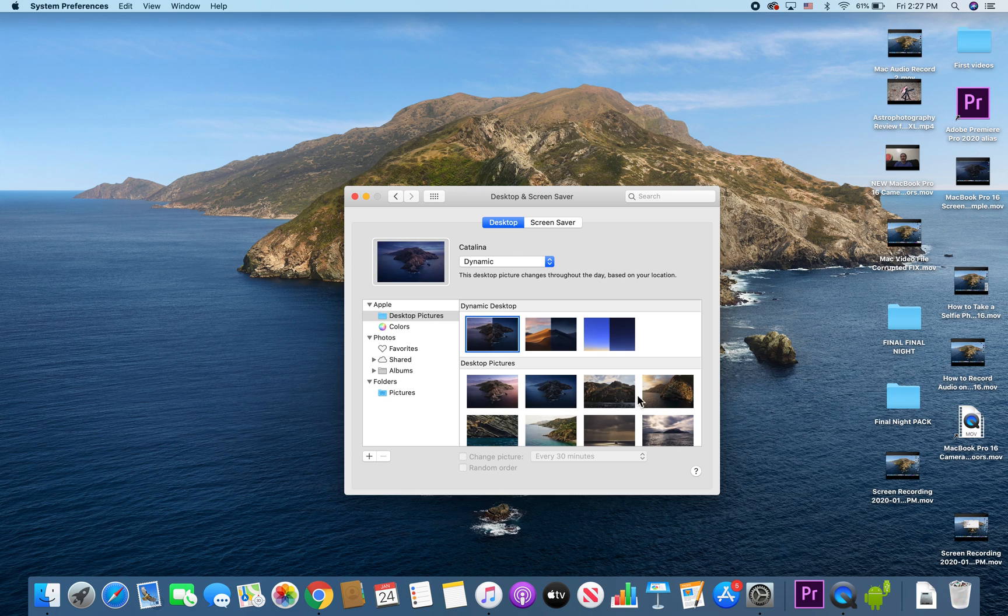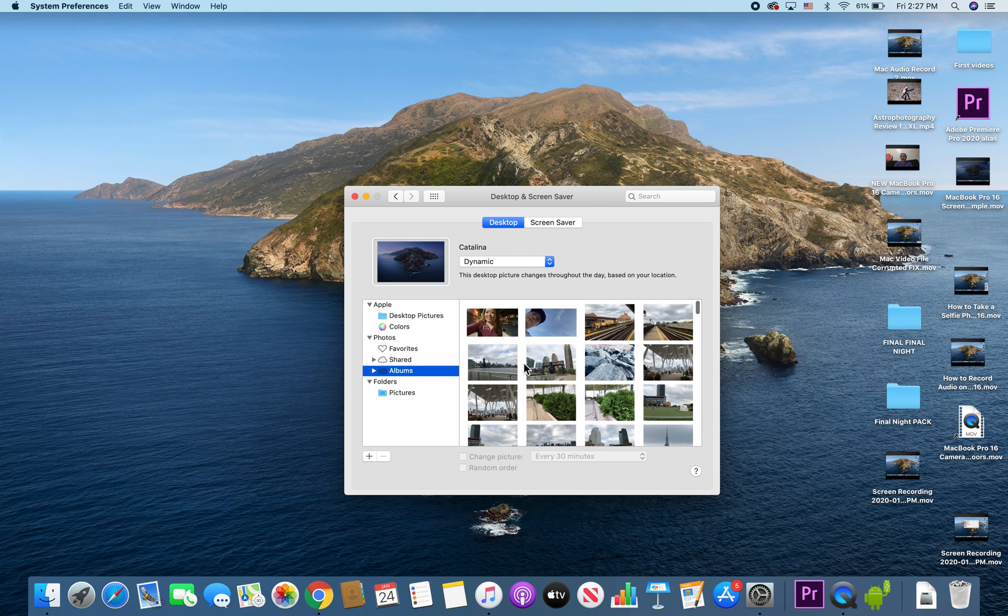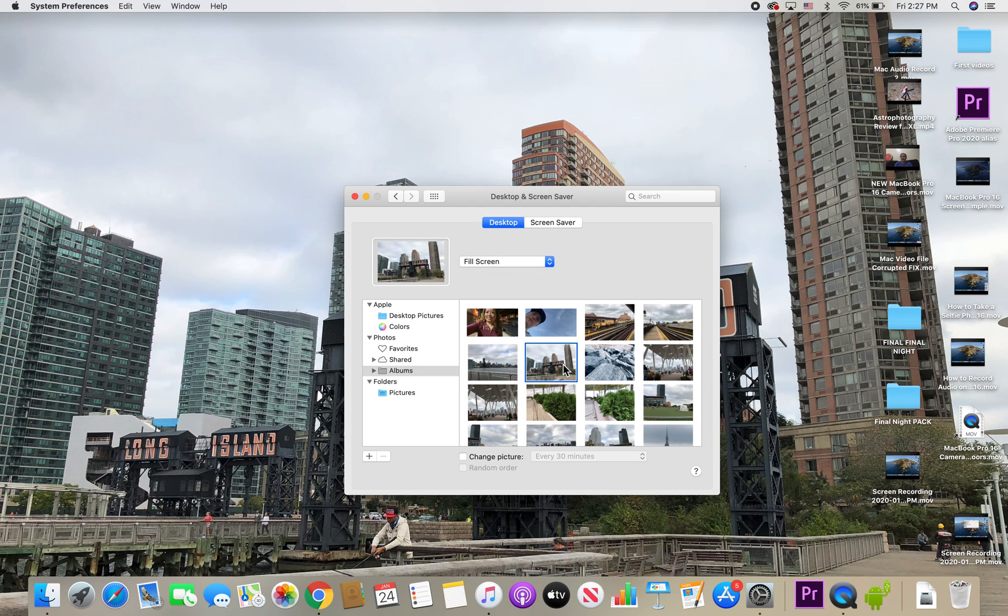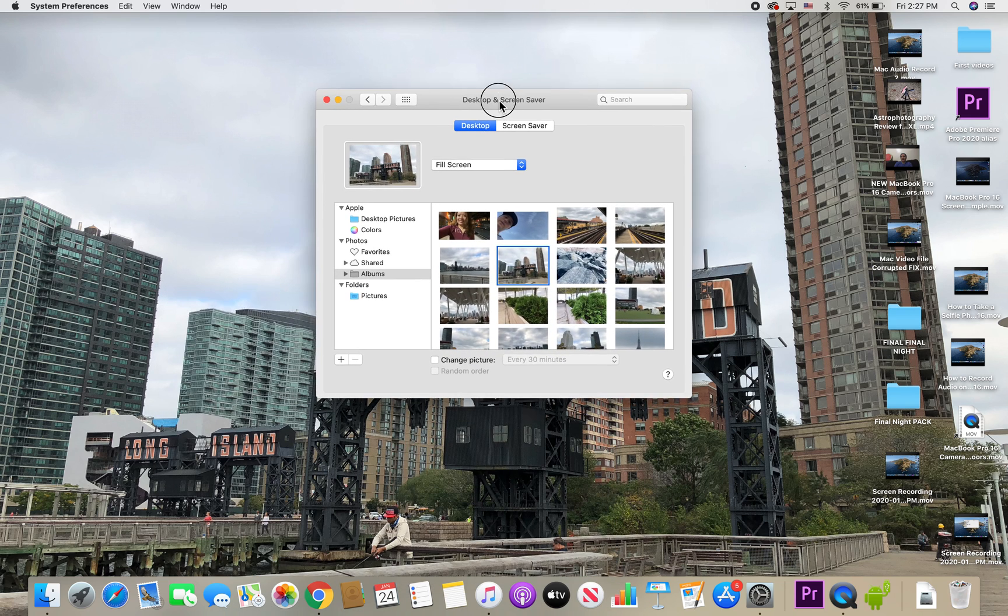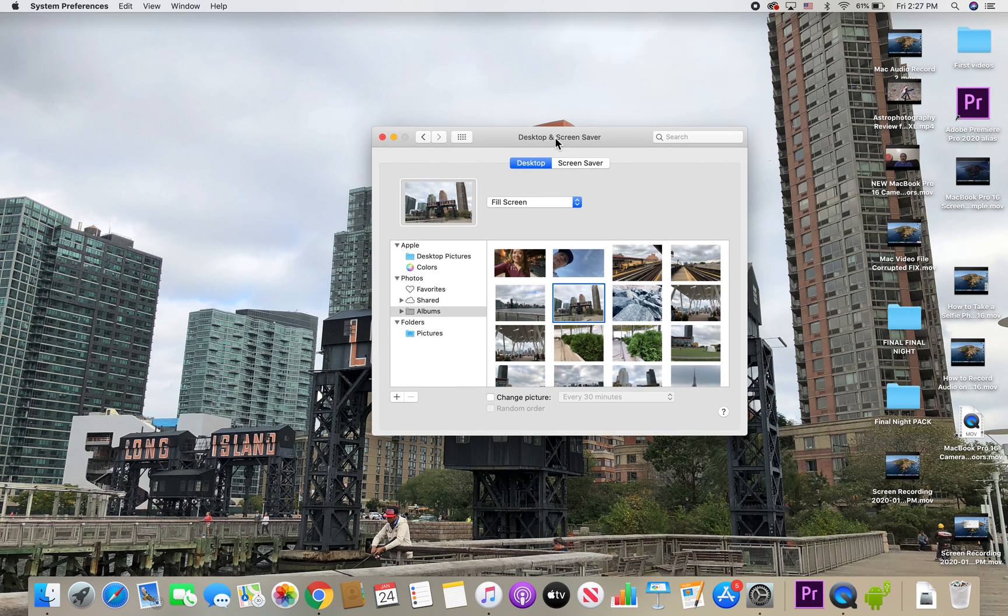Underneath that you have a lot of other options. To the left over here is my personal photos album. For instance, if I click right here, it changes to one of my own photos.